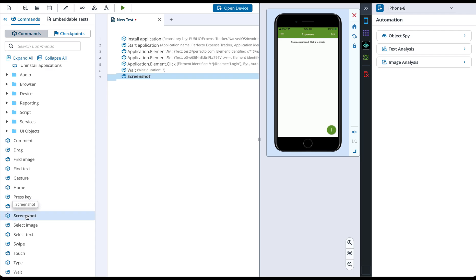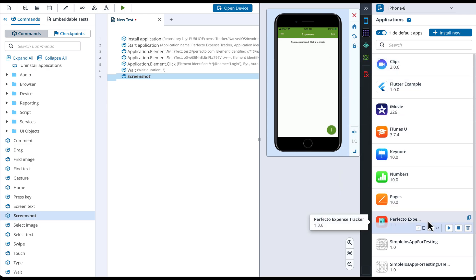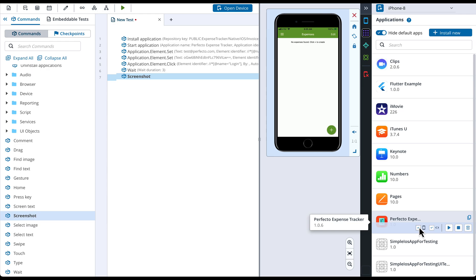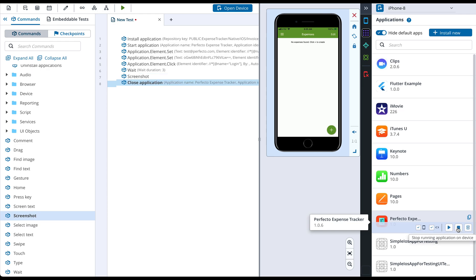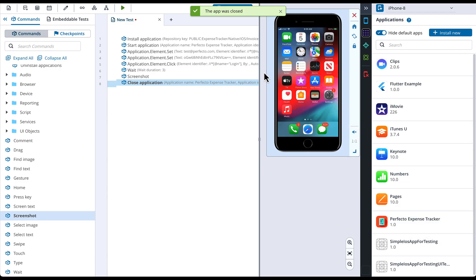The last step in our scenario is to close the application. We can add this step by going to the Applications menu in the device area and choose the Stop Running the Application option. Make sure you have the option to execute this command on the device and add it to the test enabled and click Apply.